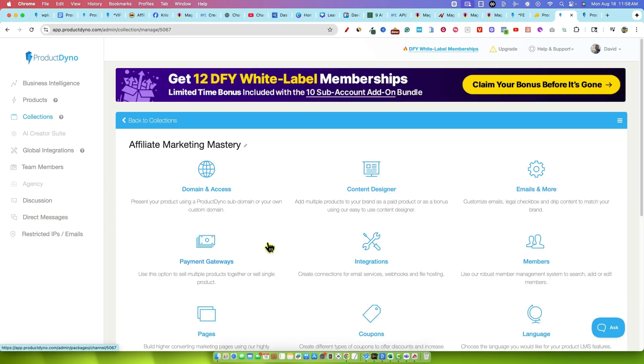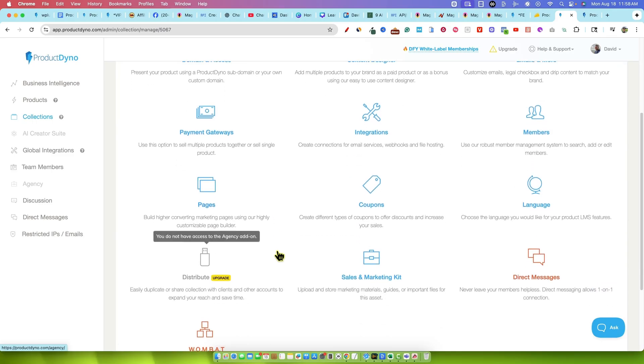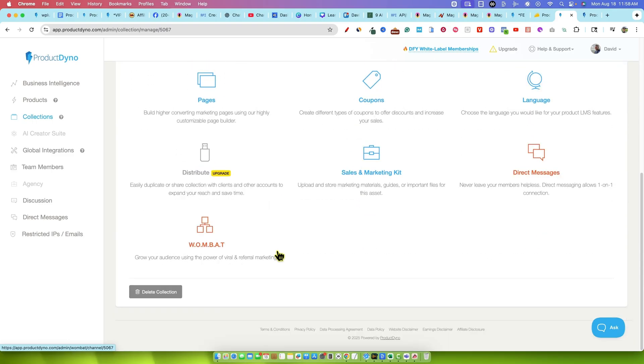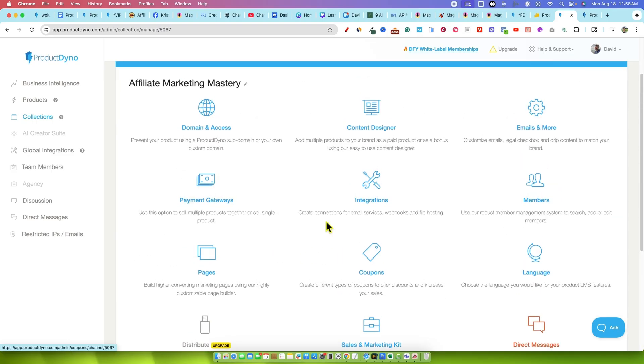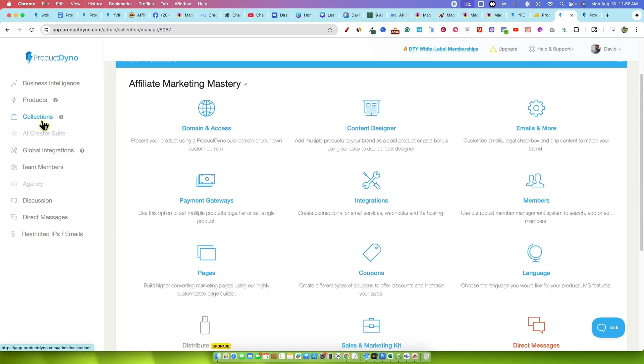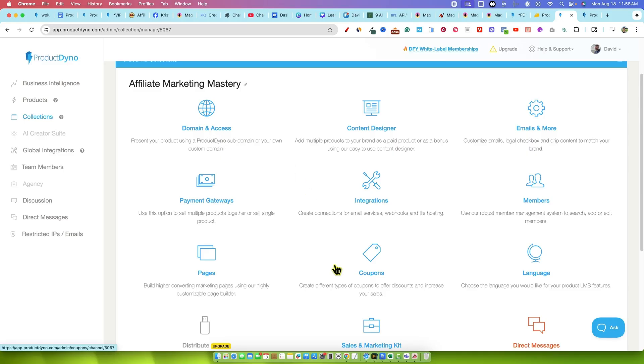And then what you end up doing is once you have all the products loaded, you create a collection. So I had a Make Money with AI collection here and an Affiliate Marketing Mastery collection. You add individual products to create an ultimate collection. When you come to products or collections, you'll see that you have domain and access. You can go, someone needs login access. You just go in here, click on that, and it's going to give you the link for them to go in and log into the software.